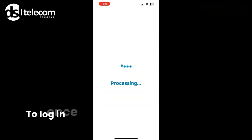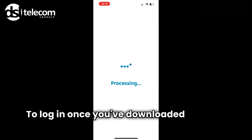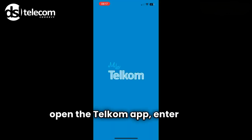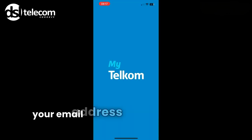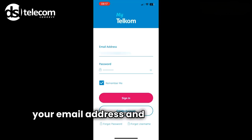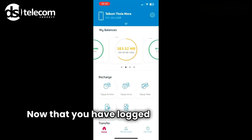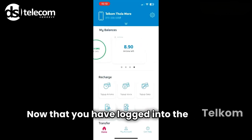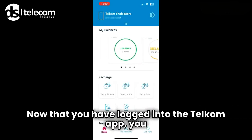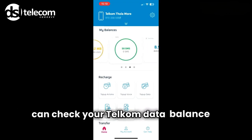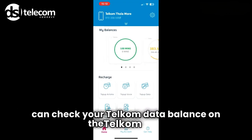To log in, once you've downloaded the app, simply open the Telcom app, enter your username — which is your email address — and password, then select Sign In. Now that you have logged into the Telcom app, you can check your Telcom data balance.